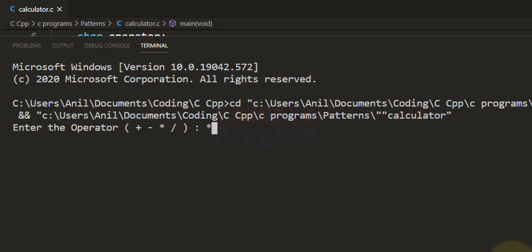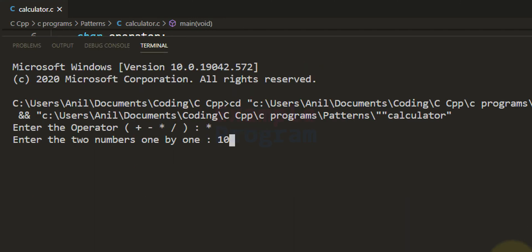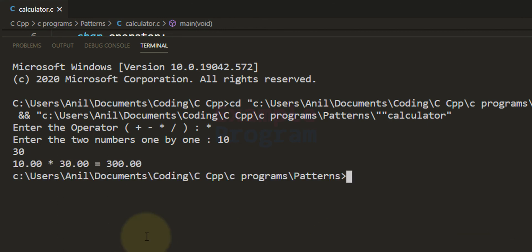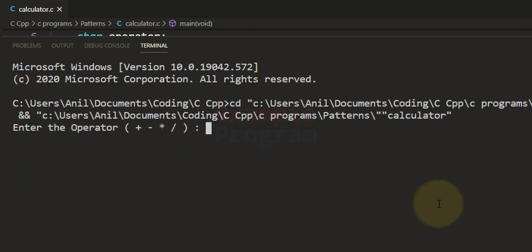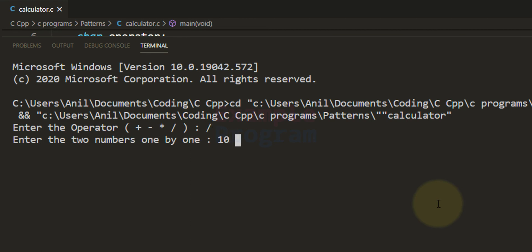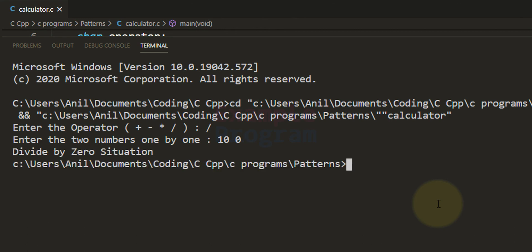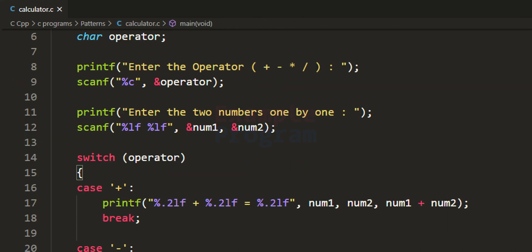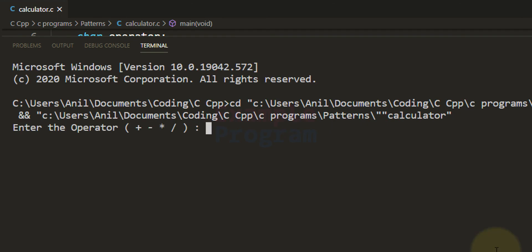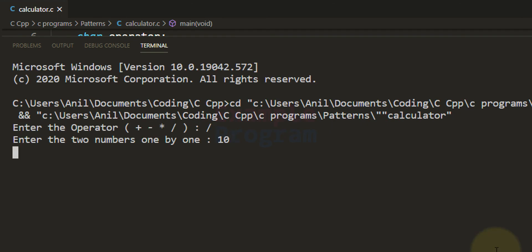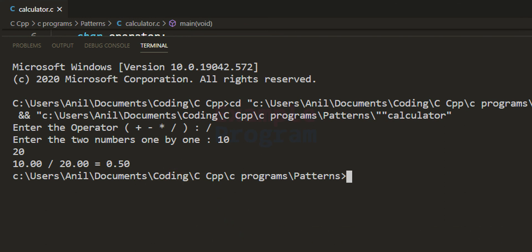This time I'll say multiplication. Enter the numbers: 10, then use the enter button to separate, then 30. Now you can see the numbers are displayed with two decimal places. Let's run it one more time and say division operation. I'll enter the first number as 10, second number as 0 — it says 'divide by 0 situation'. Let's run it one more time: division operation, 10 and 20 — it displays 0.50.